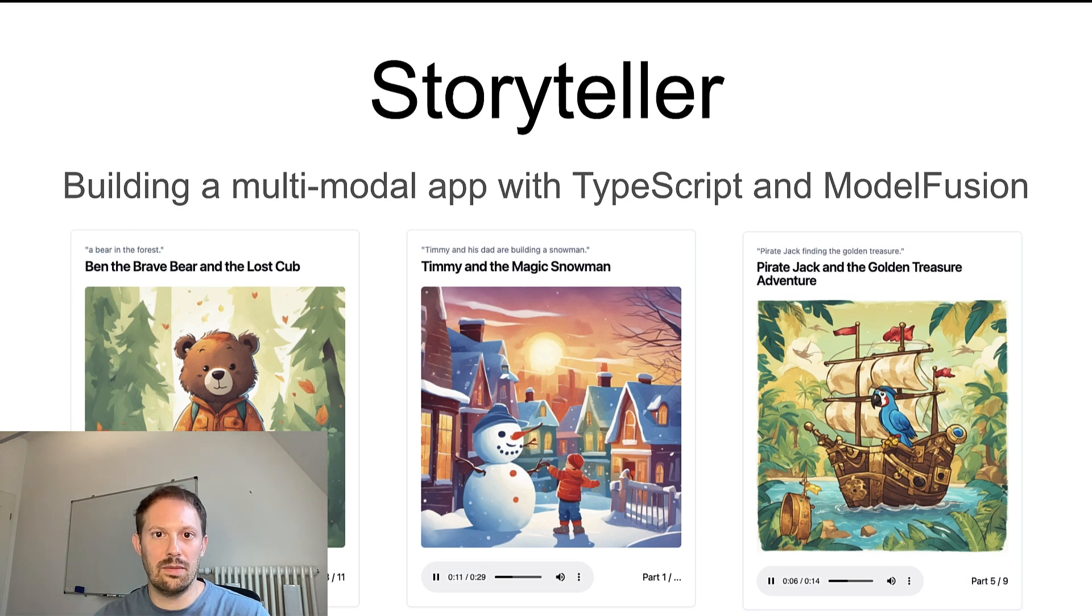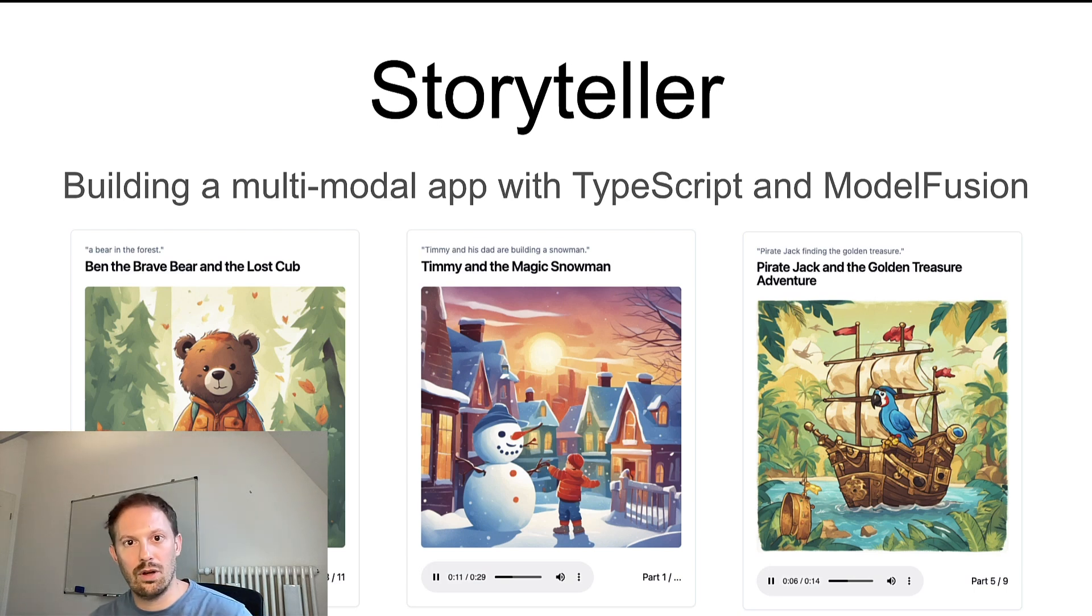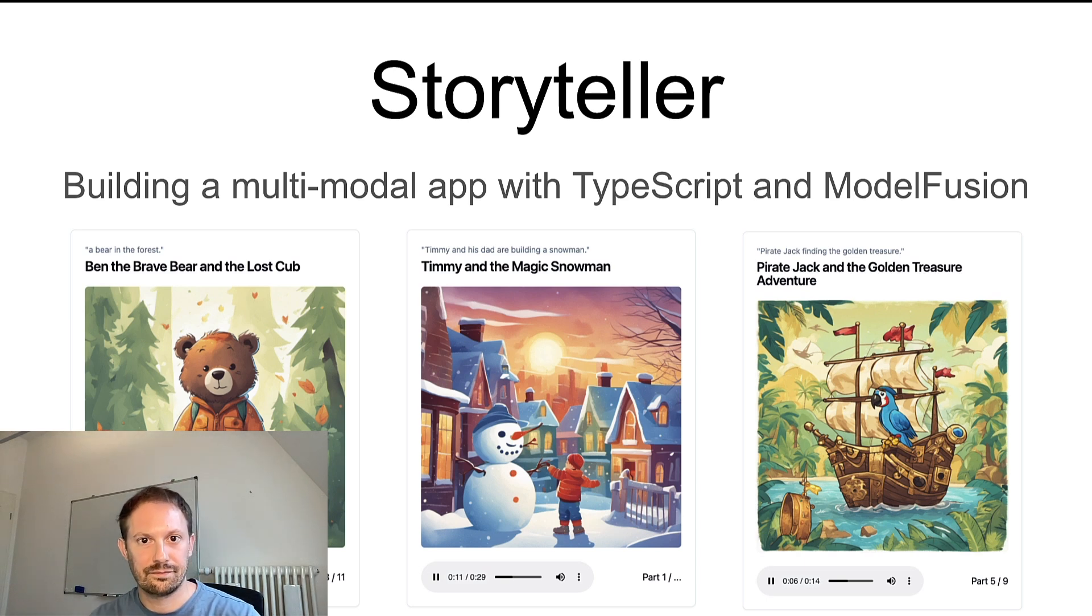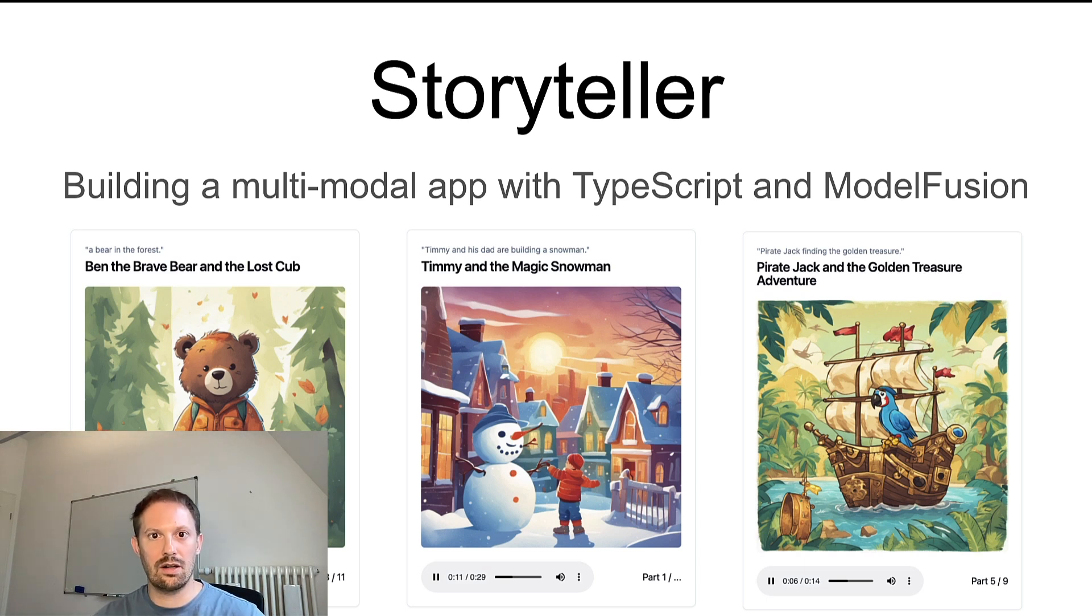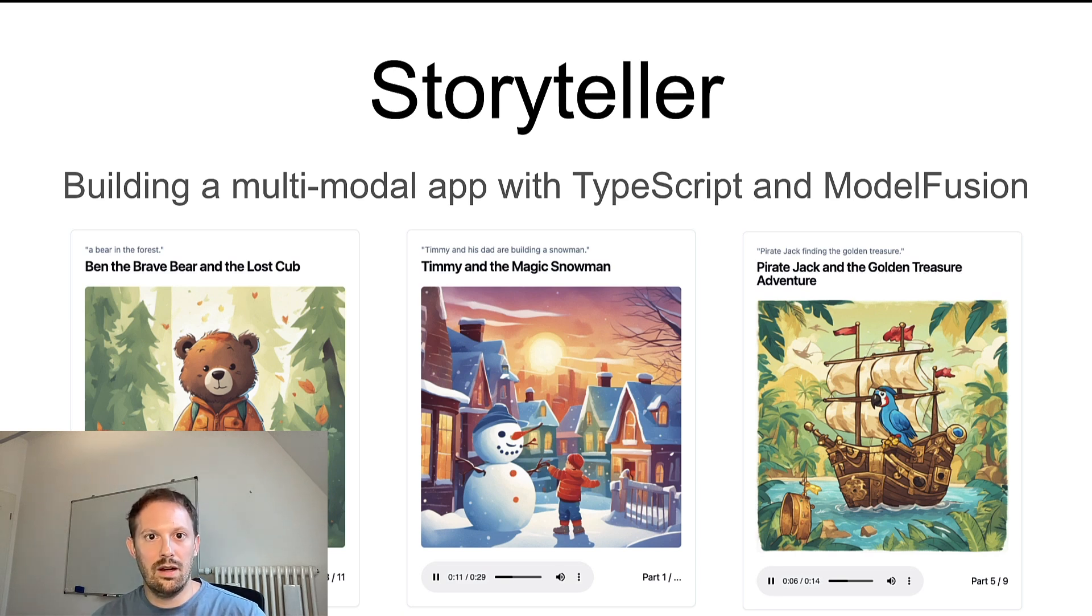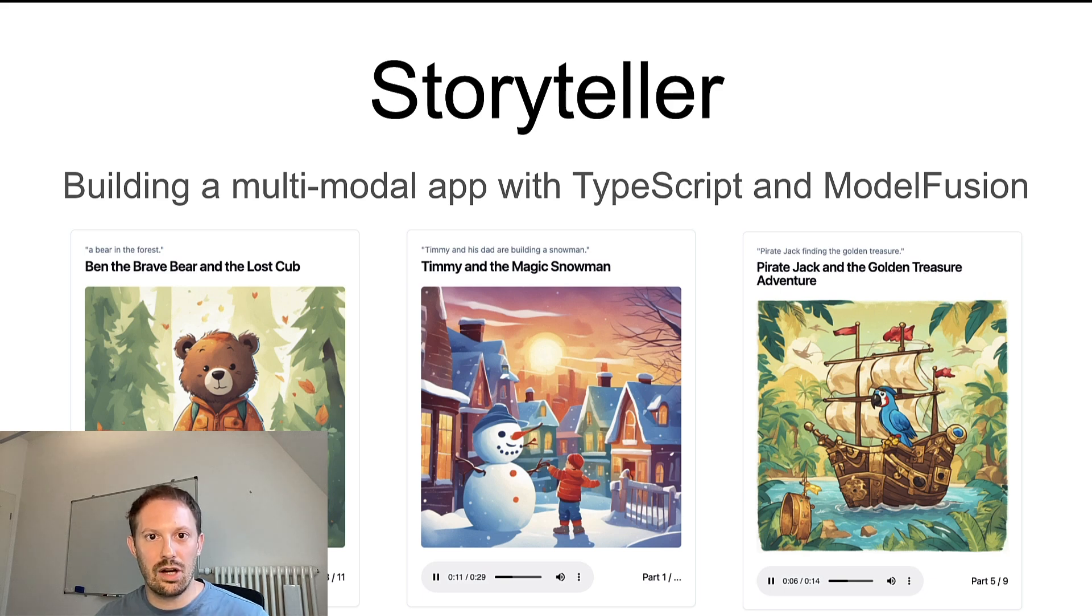Storyteller is implemented using TypeScript and Model Fusion, an AI orchestration library that I've been developing. It generates audio stories that are about two minutes long and all it needs is a voice input. Here is an example of the kind of story it generates to give you an idea.